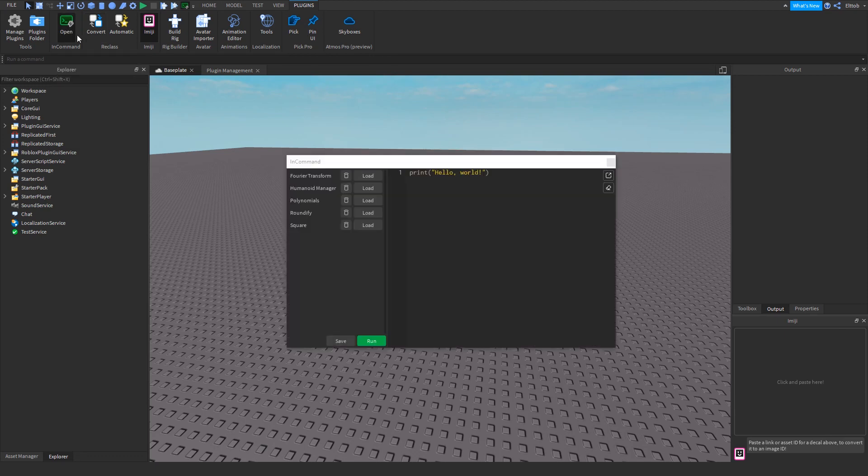This will open the InCommand widget. InCommand features a script editor on the right, and a list of saved scripts on the left. You can write Lua code in the editor, and run it using the Run button in the bottom left.